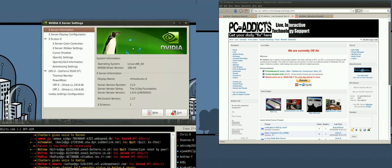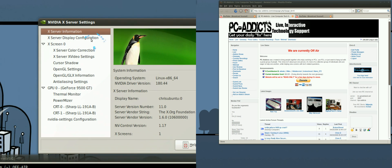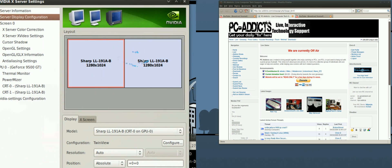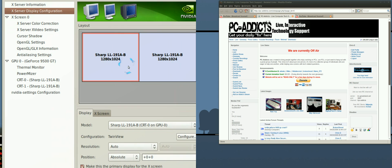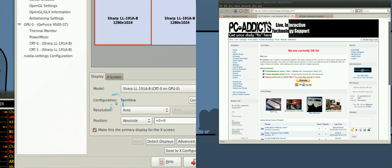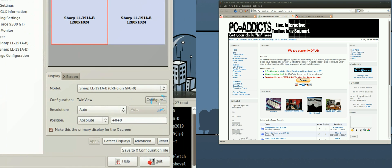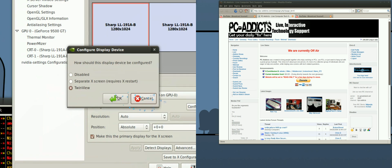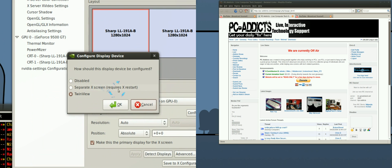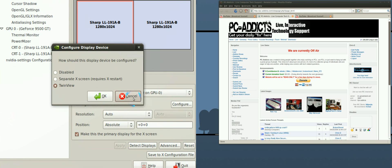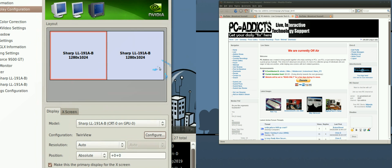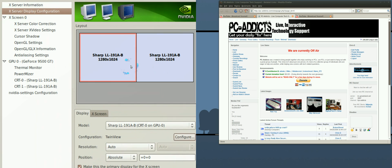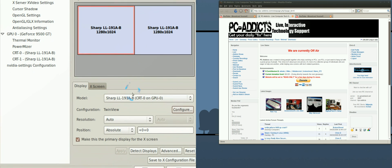Here's both my monitors and the way I have them set up is in twin view. I tried the other way, I tried separate X screens which was cool, but I like to be able to drag my windows from one monitor to the other and vice versa and it just wasn't working out for me. I didn't care for it too much.